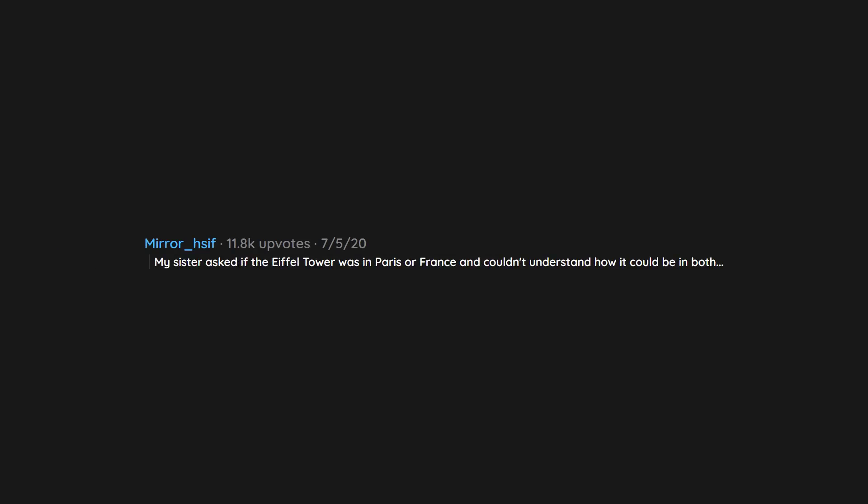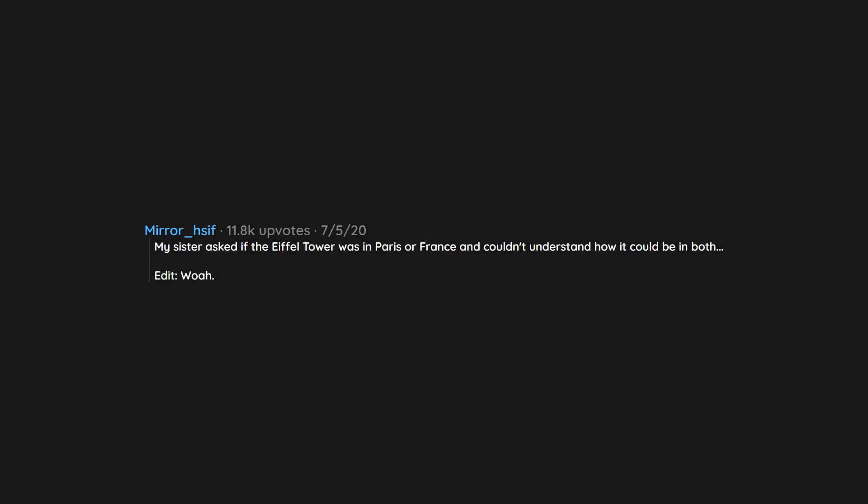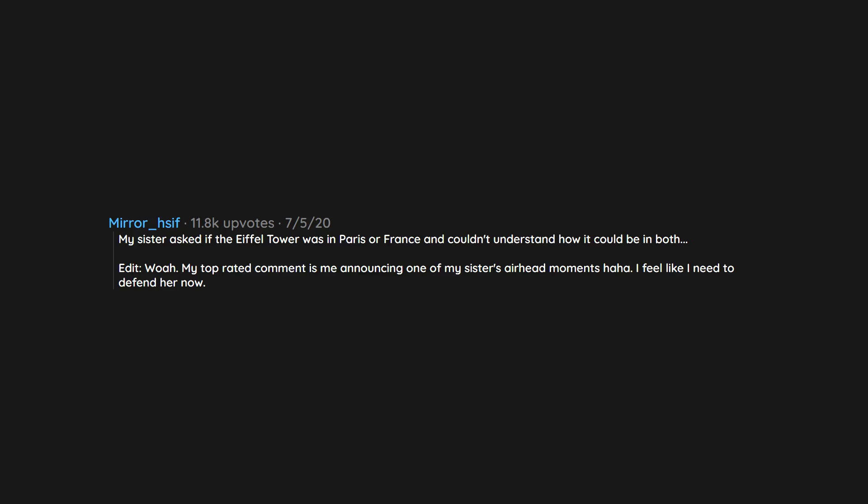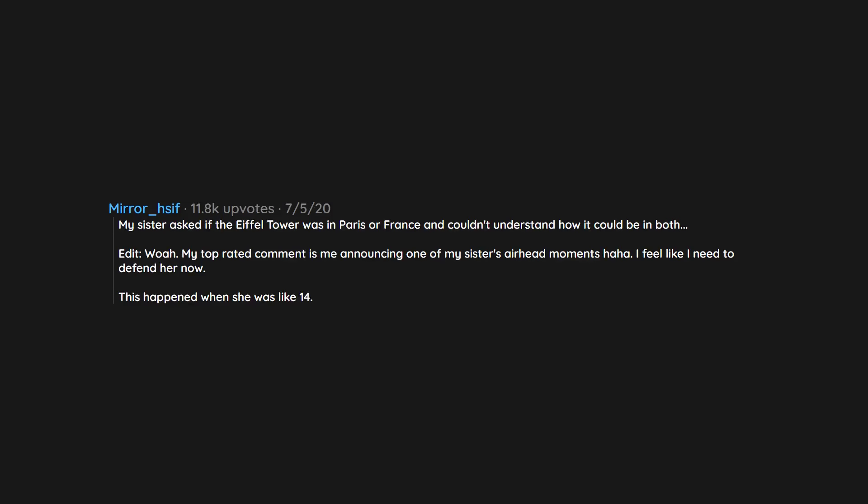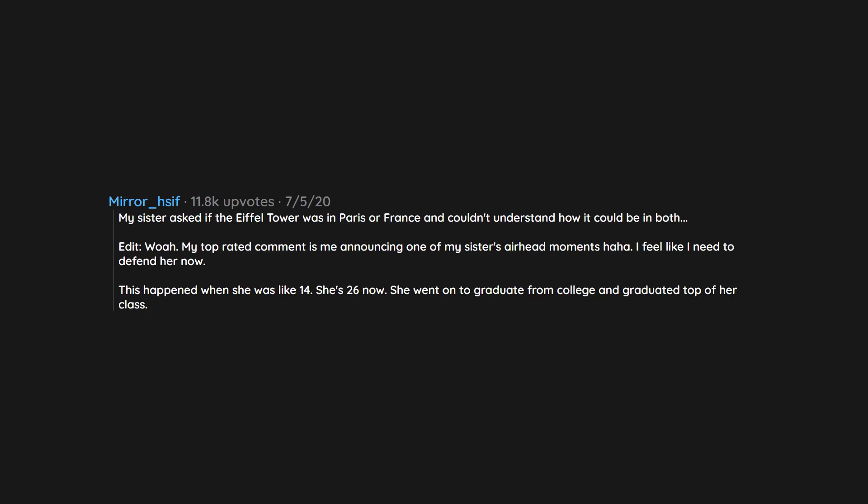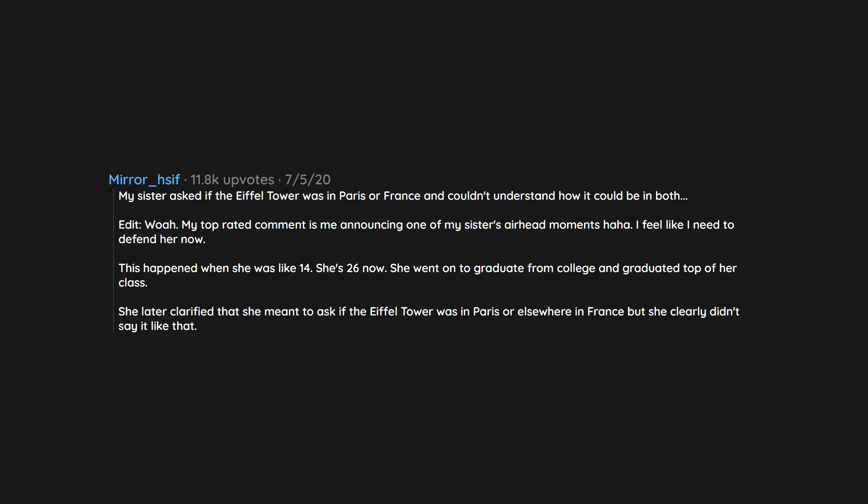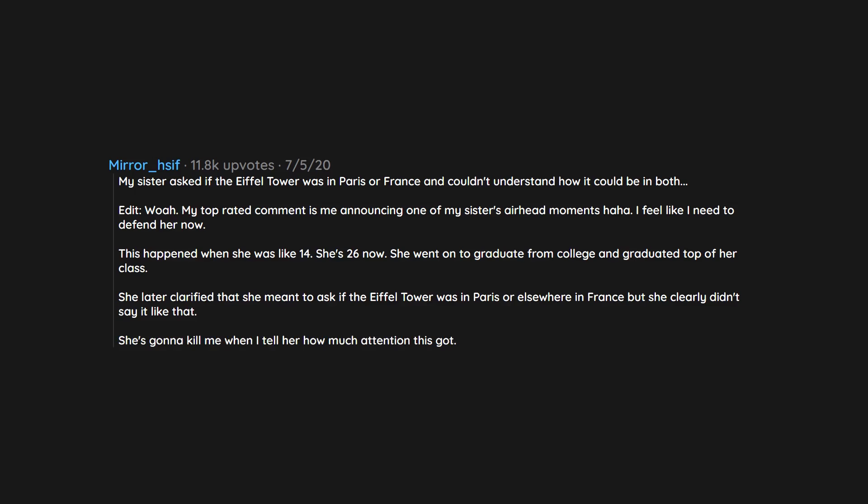My sister asked if the Eiffel Tower was in Paris or France and couldn't understand how it could be in both. Edit: Whoa, my top rated comment is me announcing one of my sister's airhead moments. I feel like I need to defend her now. This happened when she was like 14. She's 26 now. She went on to graduate from college and graduated top of her class. She later clarified that she meant to ask if the Eiffel Tower was in Paris or elsewhere in France, but she clearly didn't say it like that. She's gonna kill me when I tell her how much attention this got.